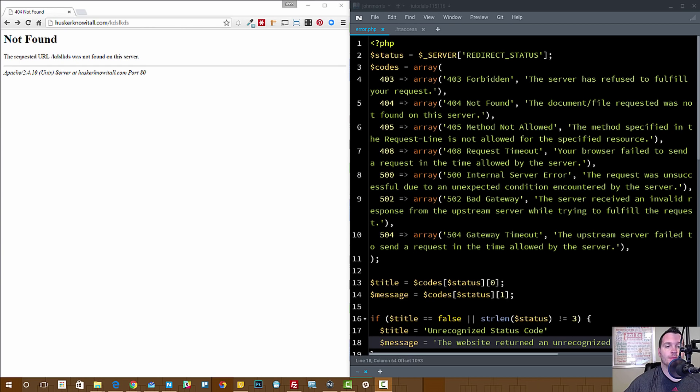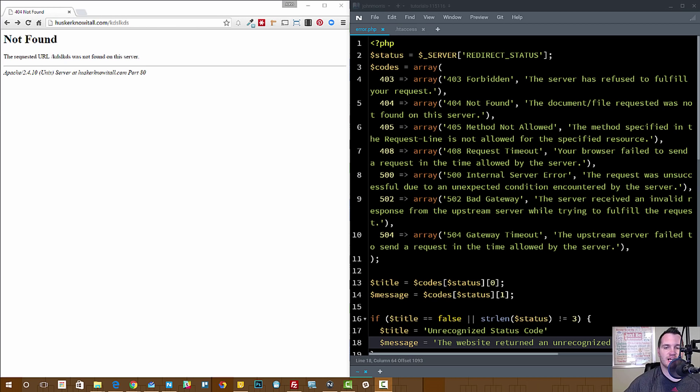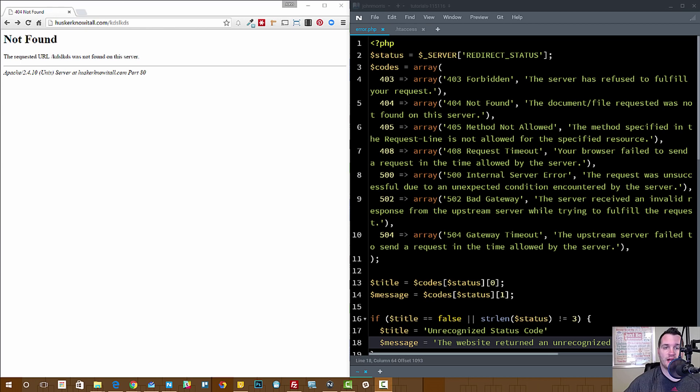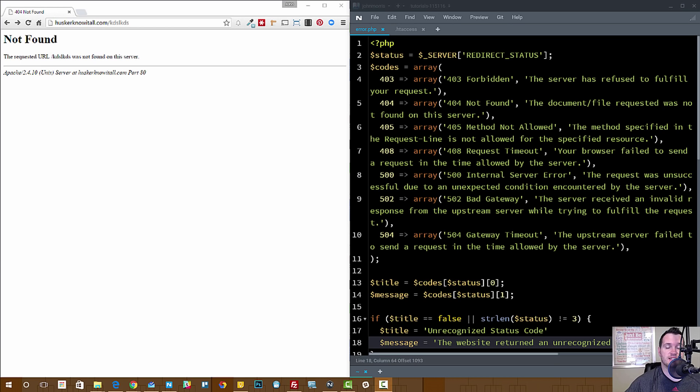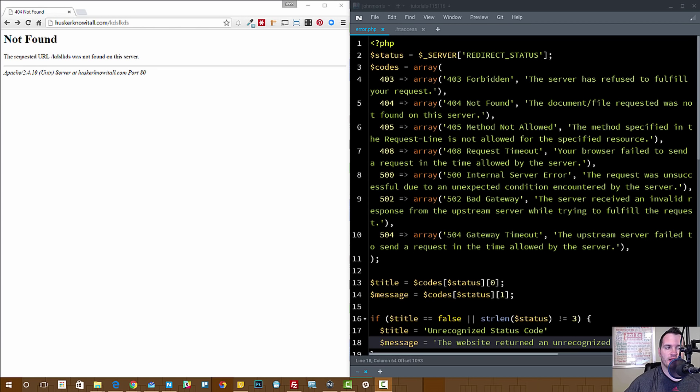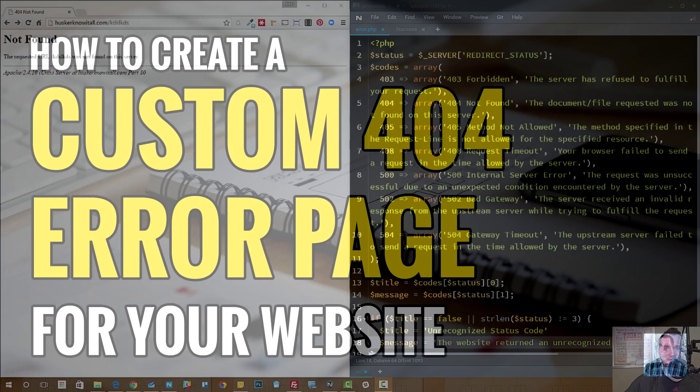So you've probably seen the standard ones that come with your browser or your server. And oftentimes they're not very user friendly. And you may have also seen something like maybe WordPress where they redirect to, most themes will redirect to a custom page. Or you may have seen websites that you went to where they had kind of a custom error page and wondered how they did that. Well, in this tutorial I'm going to show you how to do that.